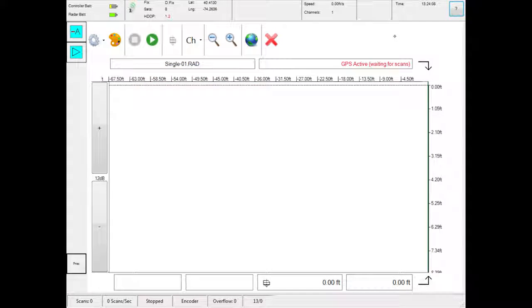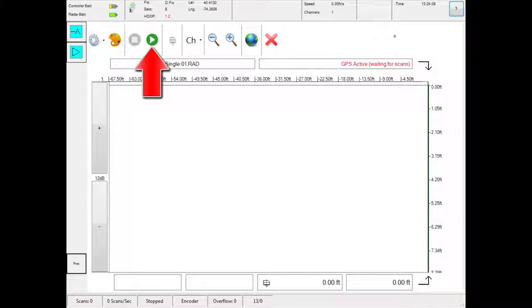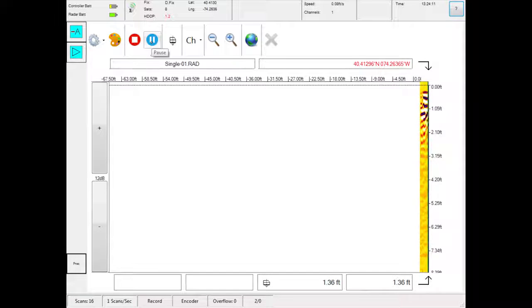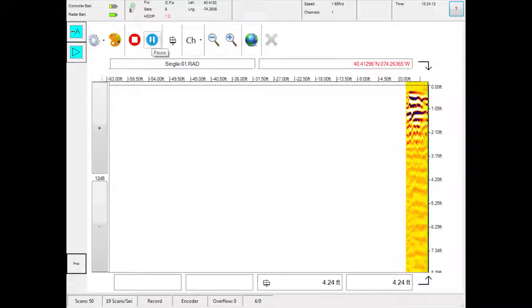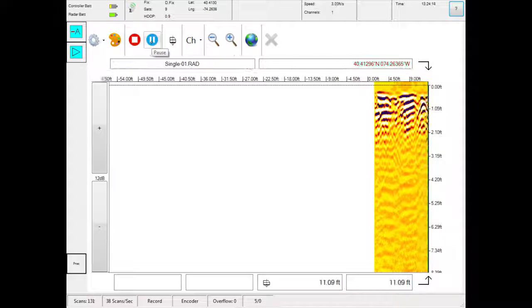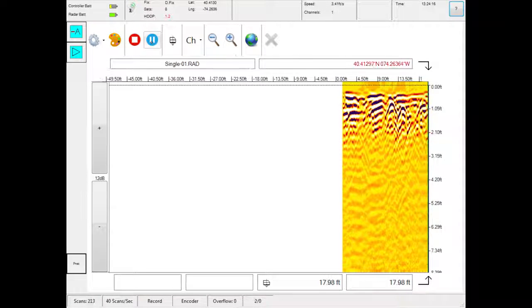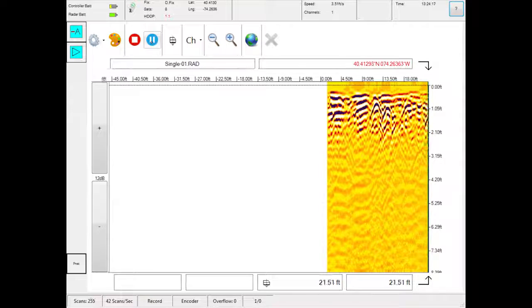To begin a survey, touch the green play button to start. Push the radar system forward and the data will feed right to left on the screen. Please note, data will only be collected when you push the radar system forward.